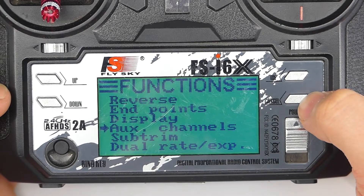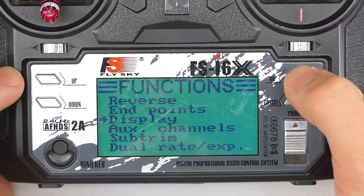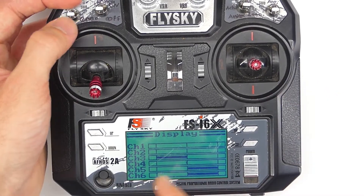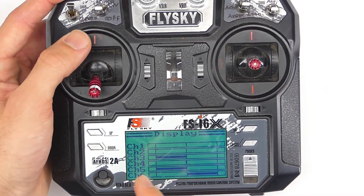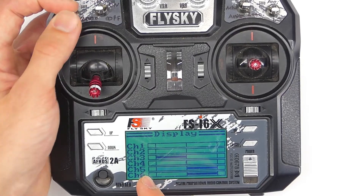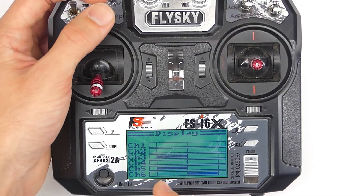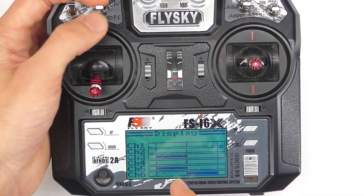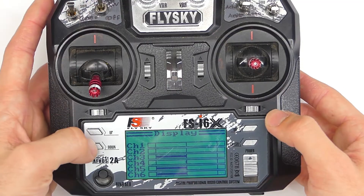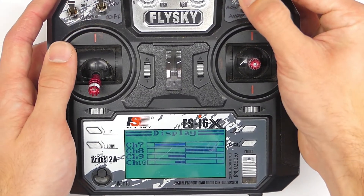Good, that's working. What we can do is go to display right here. In the display setting, you can see which switches are which. So channel five is going to be switch A — you can see it moving there. Channel six, switch B. This is a helpful way to make sure that your switches are working and that they're set to how you want them to be.